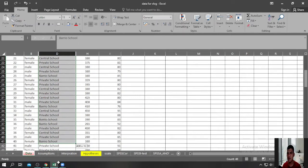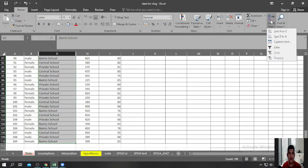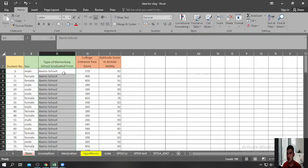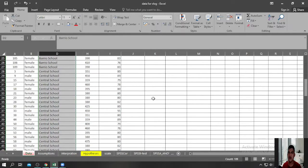To do that, we simply highlight the school-type column and click Sort A to Z. Then expand the selection so that all the data — including respondent numbers — are also sorted. Click Sort, and now all the scores of students who graduated in Barrio schools are grouped together, and the same for those who graduated in Central schools and those who graduated in Private schools.